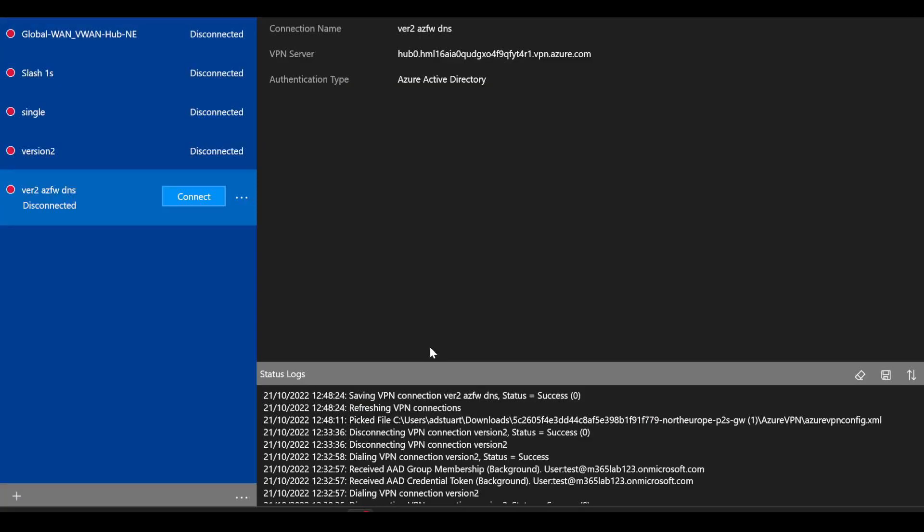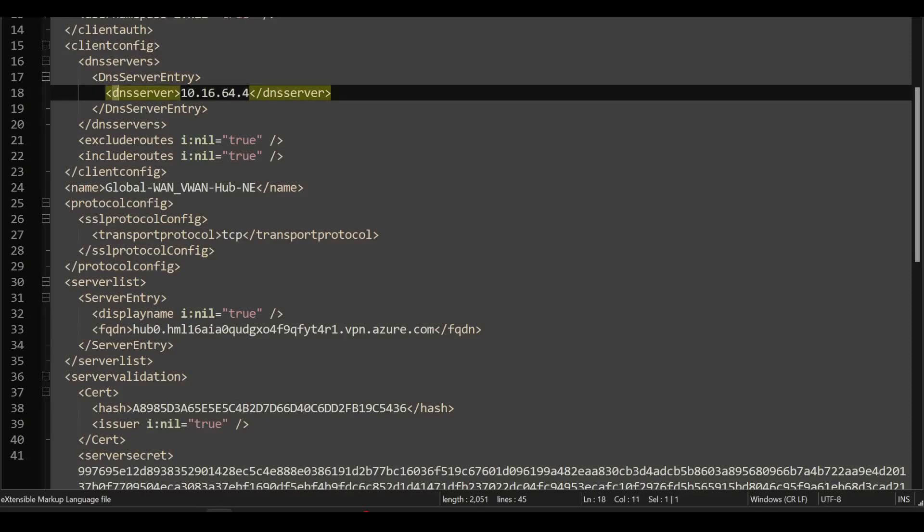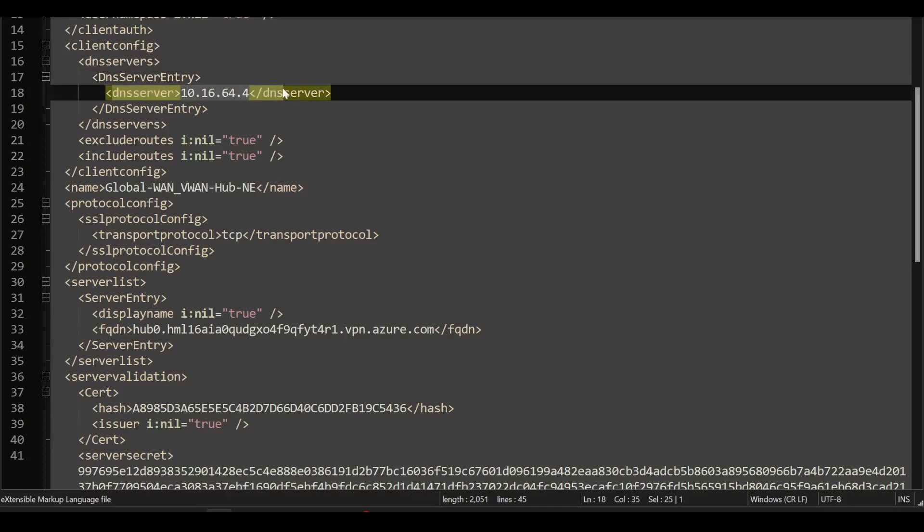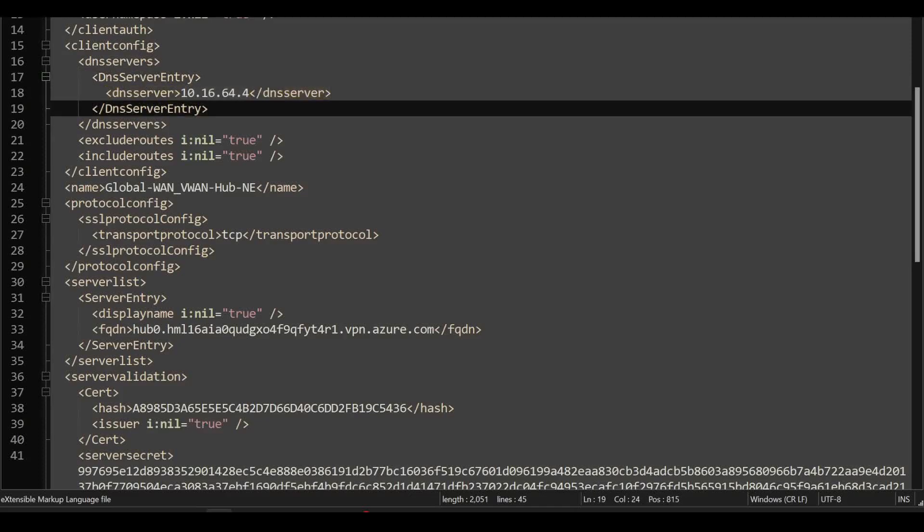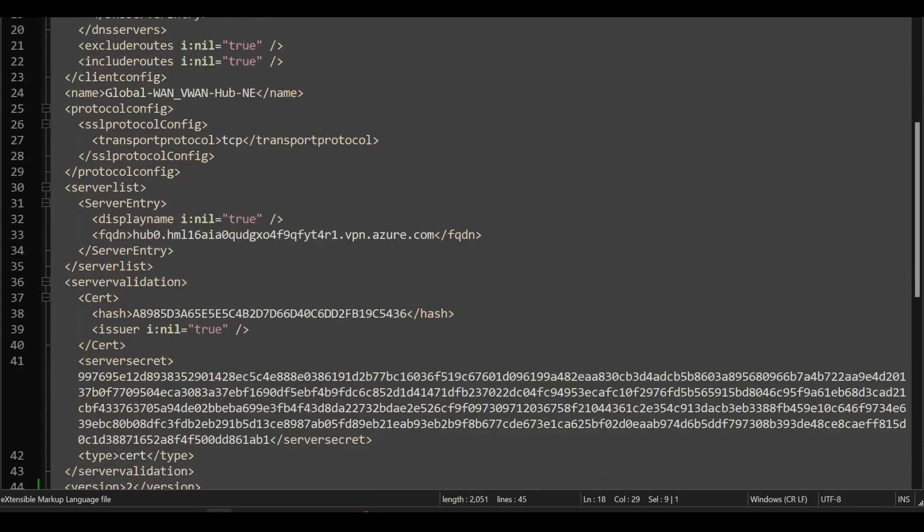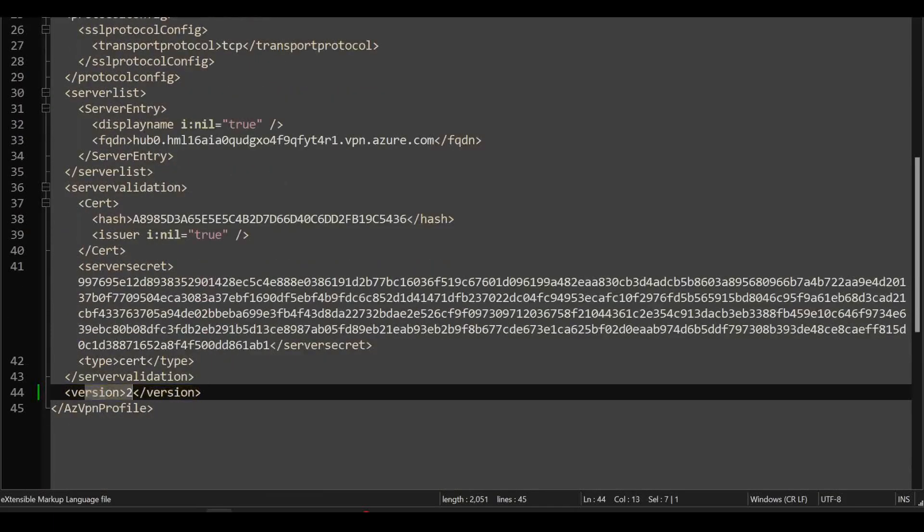I've re-downloaded the profile from the portal. I've gone into my XML that I downloaded, and I've noticed that automatically this entry for the DNS server has been added, that Azure Firewall IP. And down the bottom here I've again updated the version to 2 and saved it and imported it into the Azure VPN client.